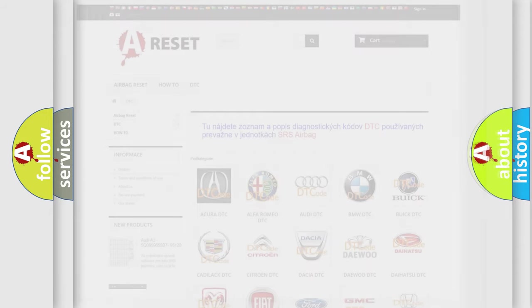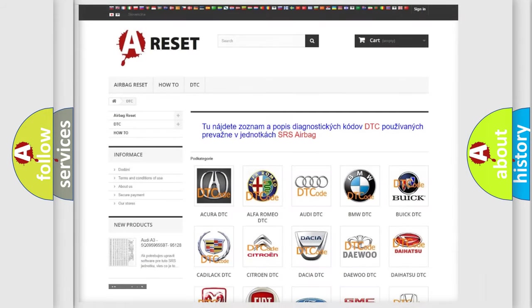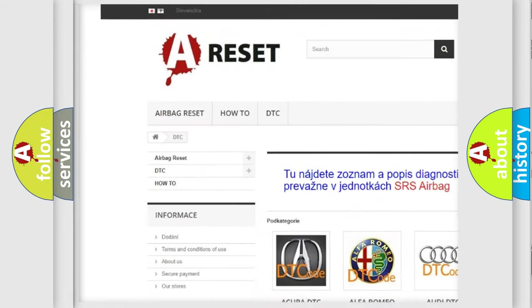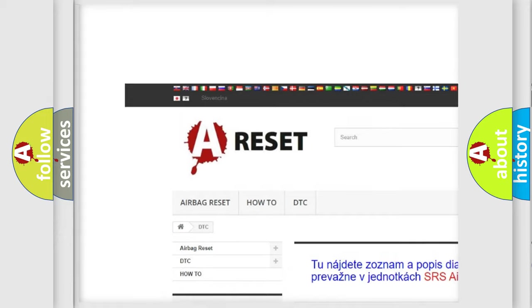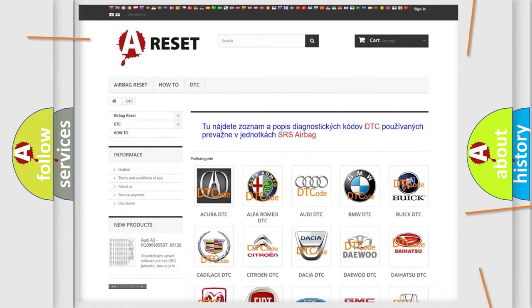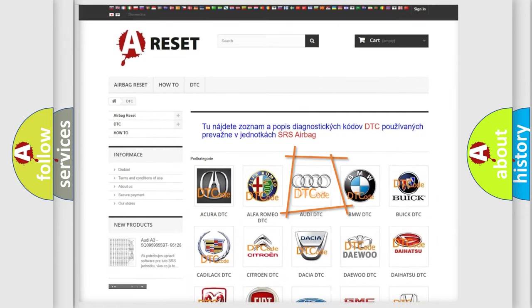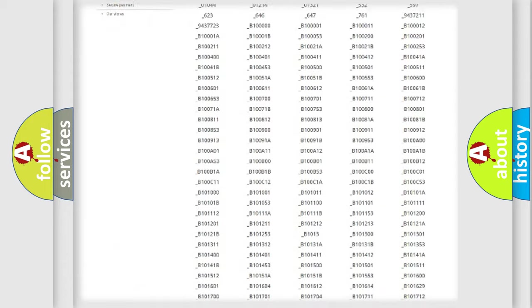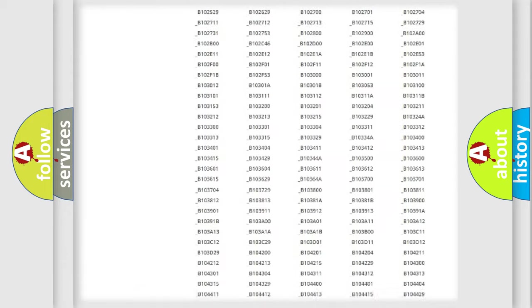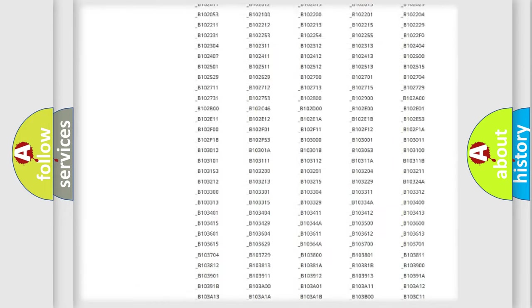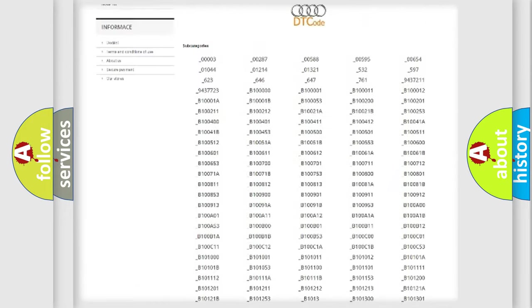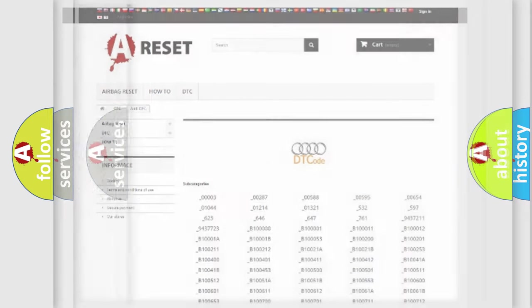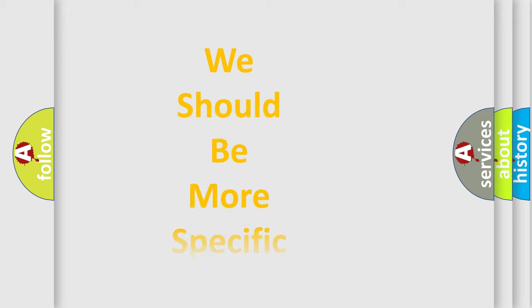Our website airbagreset.sk produces useful videos for you. You do not have to go through the OBD2 protocol anymore to know how to troubleshoot any car breakdown. You will find all the diagnostic codes that can be diagnosed in Audi vehicles, and also many other useful things.